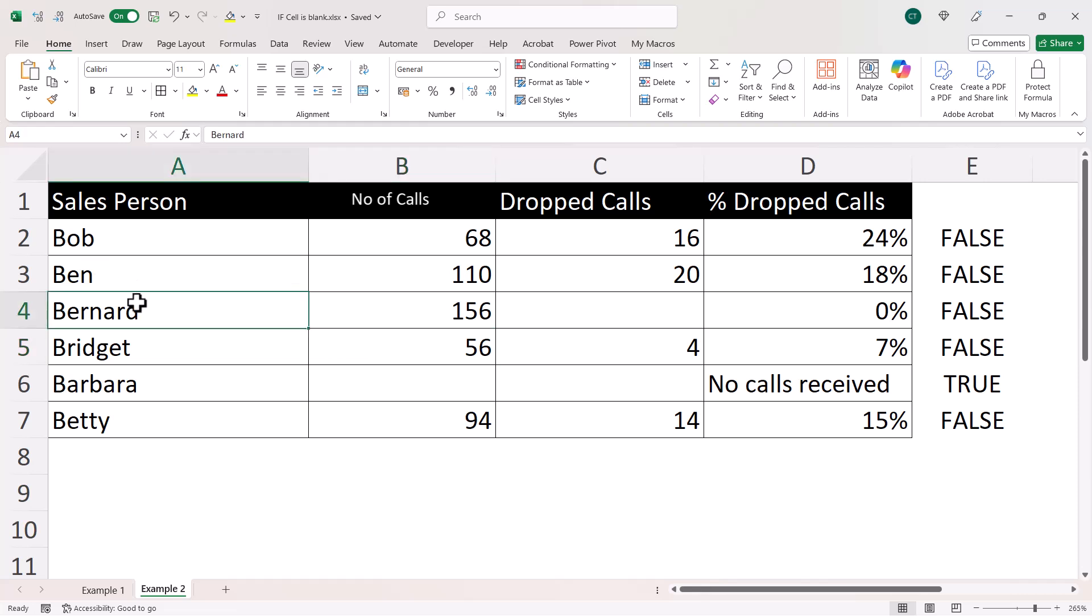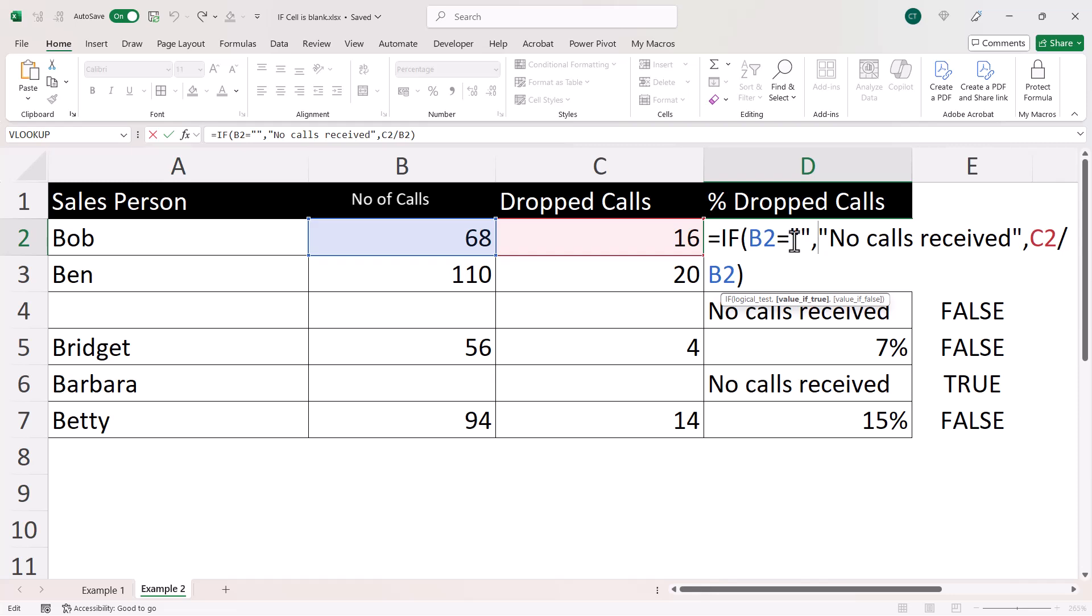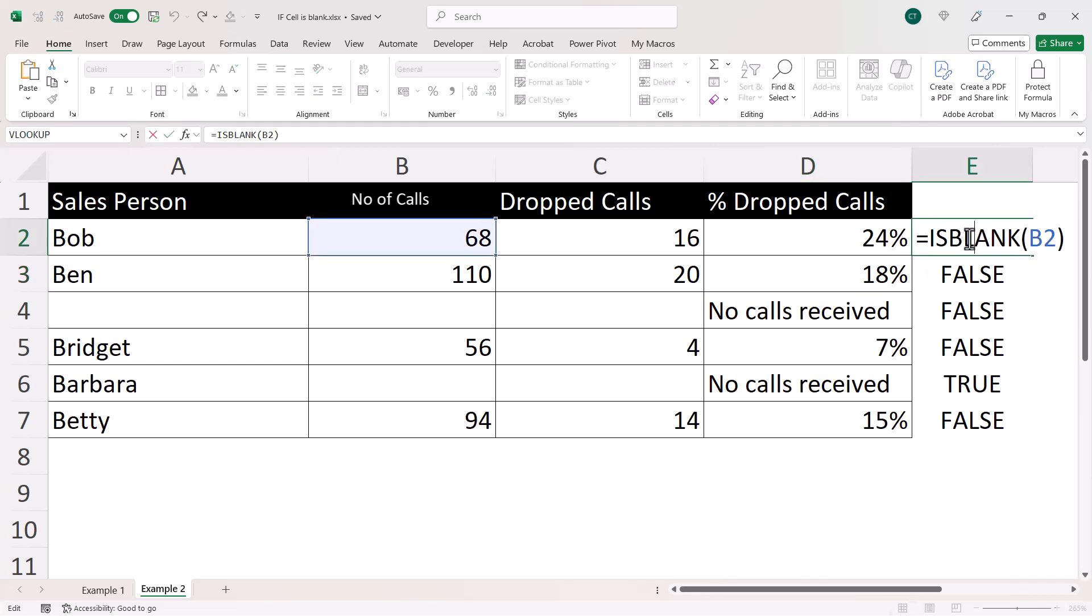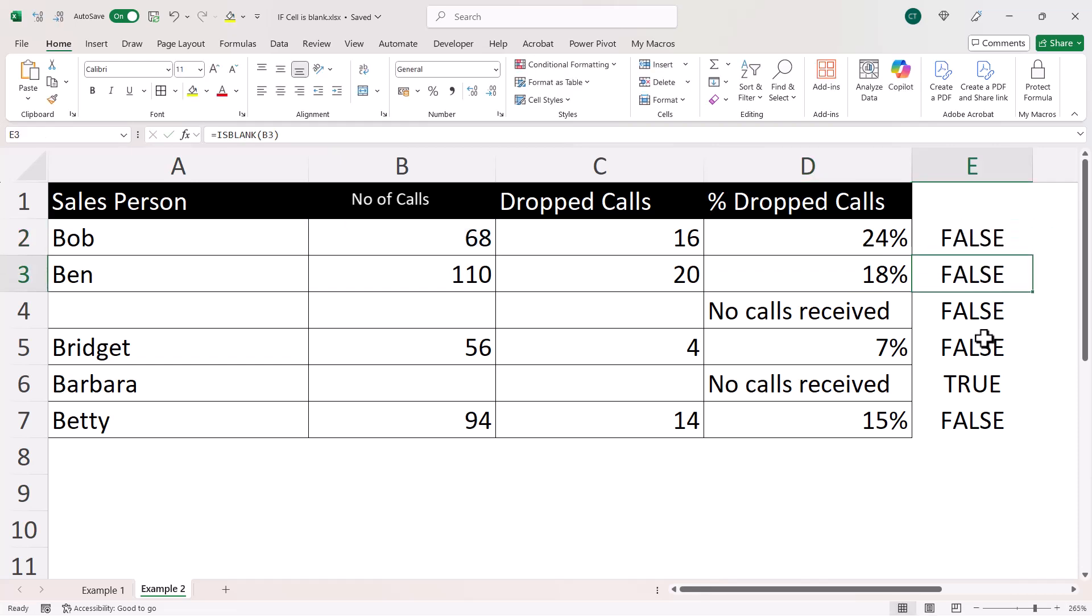Now, if I delete that name, then this cell appears blank. And with the logical test that I've used in column D, which tests for an empty text string, you can see that I get the result that I want. No calls received. But over here, where I've used ISBLANK, it believes that this cell isn't blank. And quite right, it isn't blank because it contains a formula that is returning an empty text string.